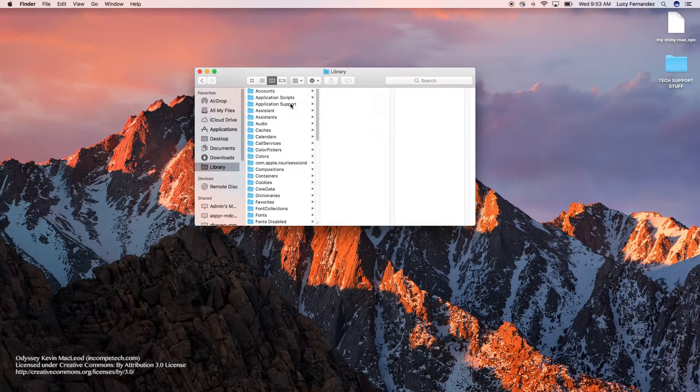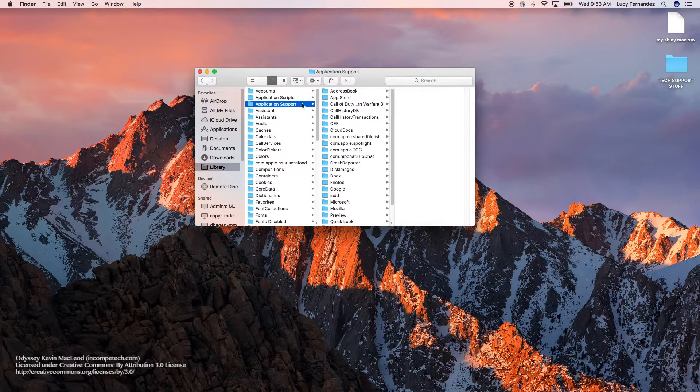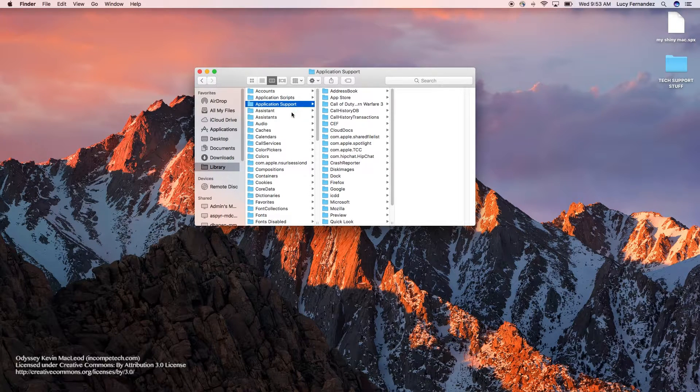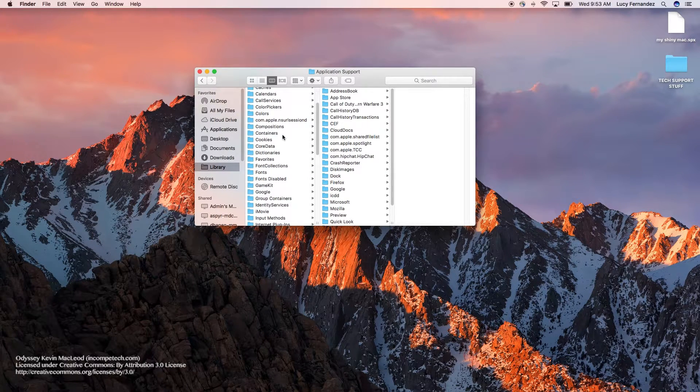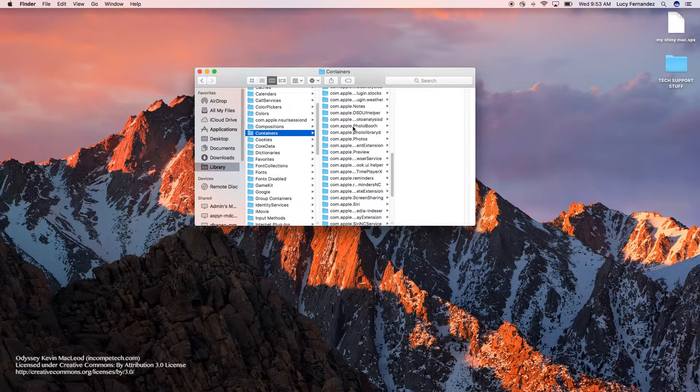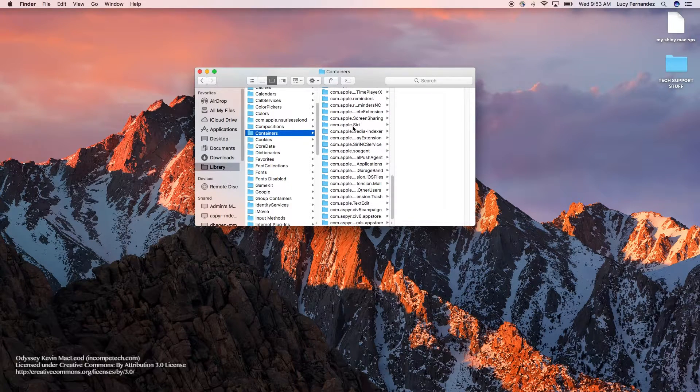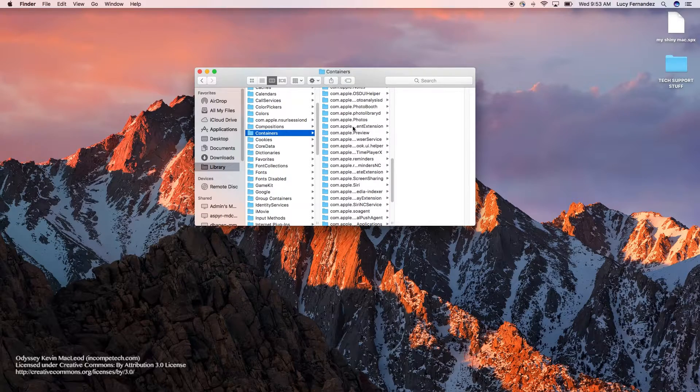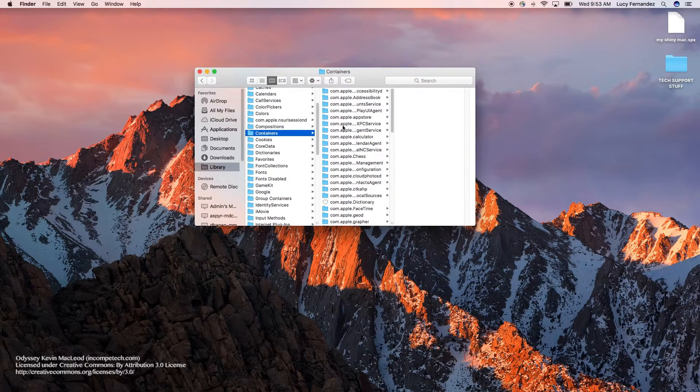From there, you'll have access to your application support and containers folder. It differs depending on if you have an App Store game or a Steam game or a different digital download version.